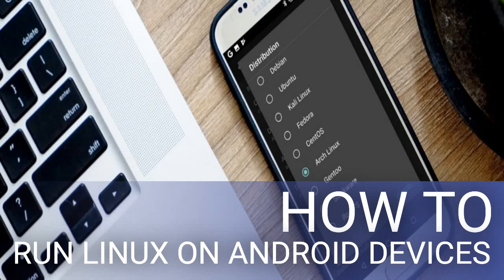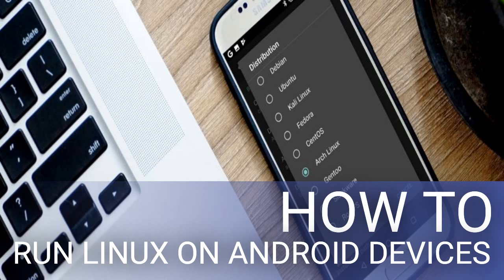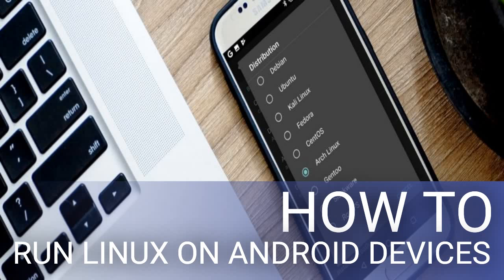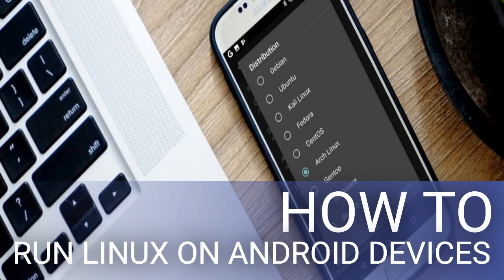When this is done, install VNC Viewer from the Play Store. In Linux Deploy, tap Start to run Linux, then open VNC Viewer and connect to localhost:5900 to view your Linux desktop with the credentials you entered earlier. The Linux Deploy method above for running a Linux distro on Android is probably the best one you'll find. It provides a good choice of Linux versions.